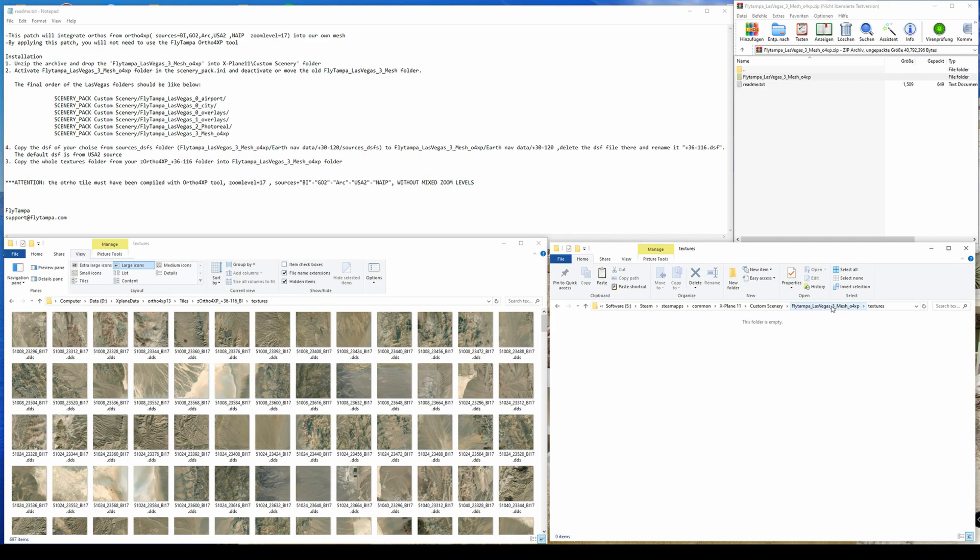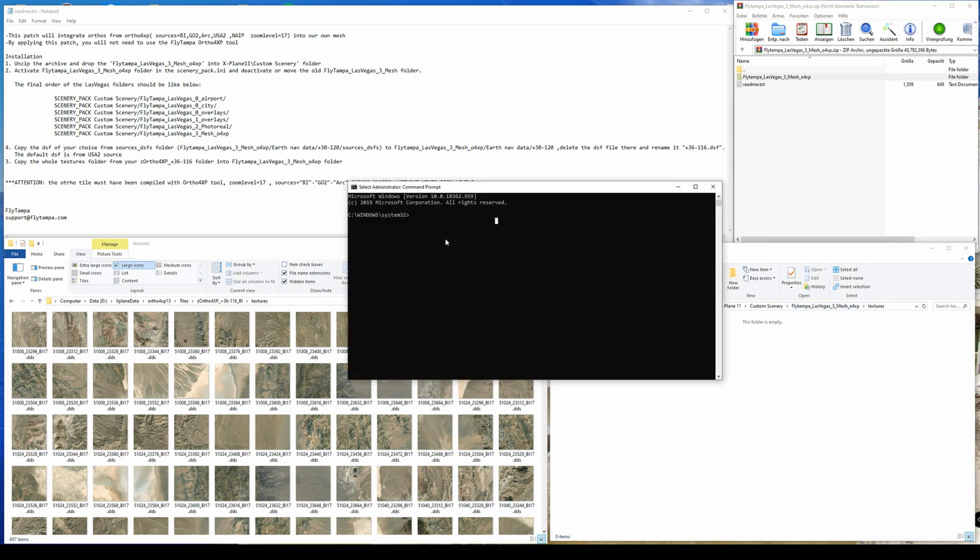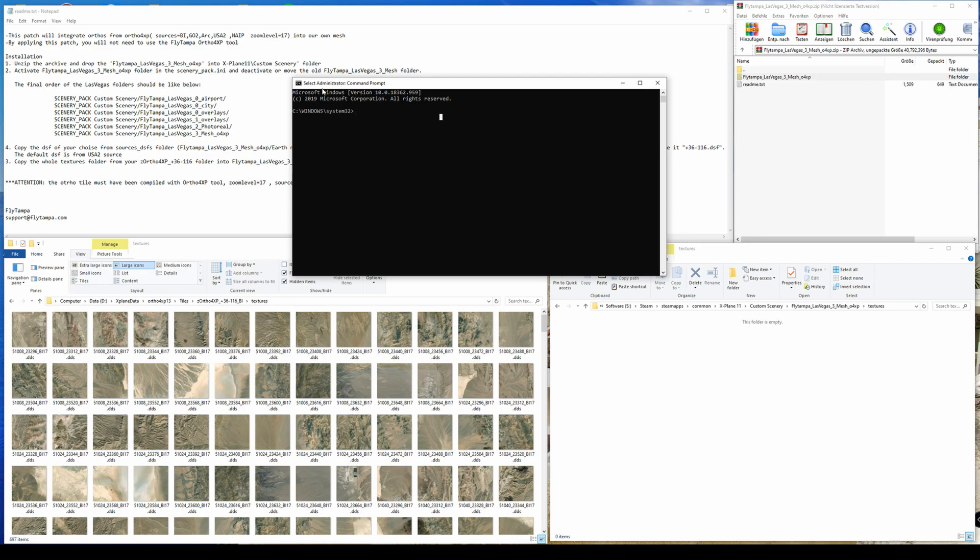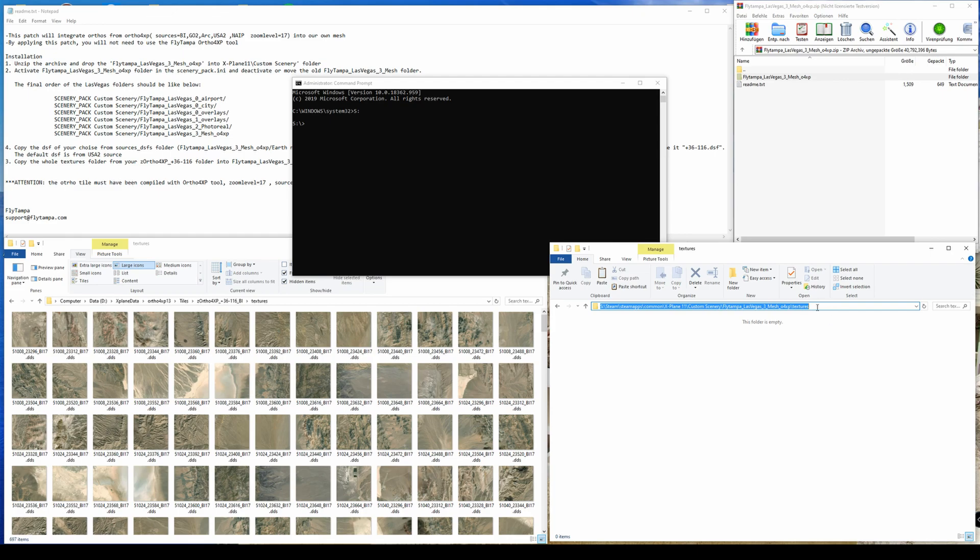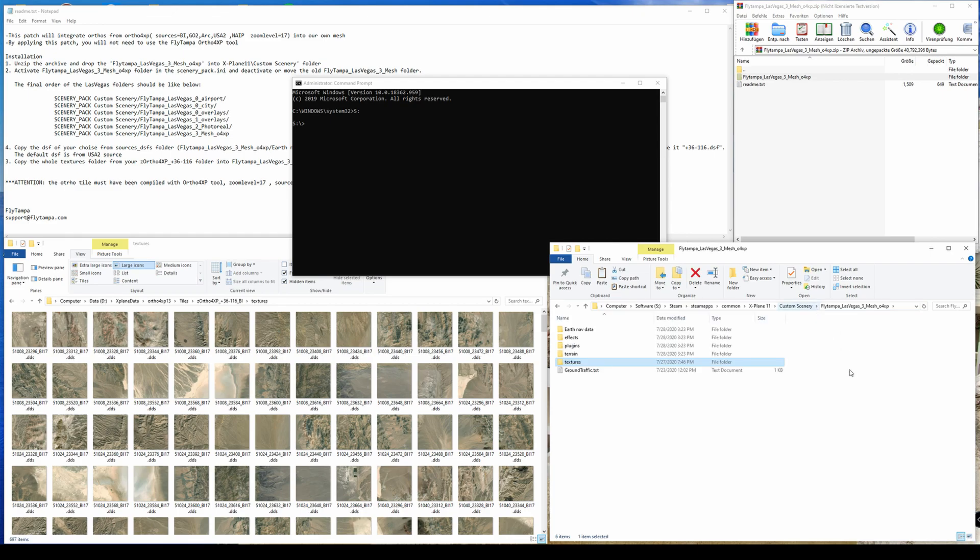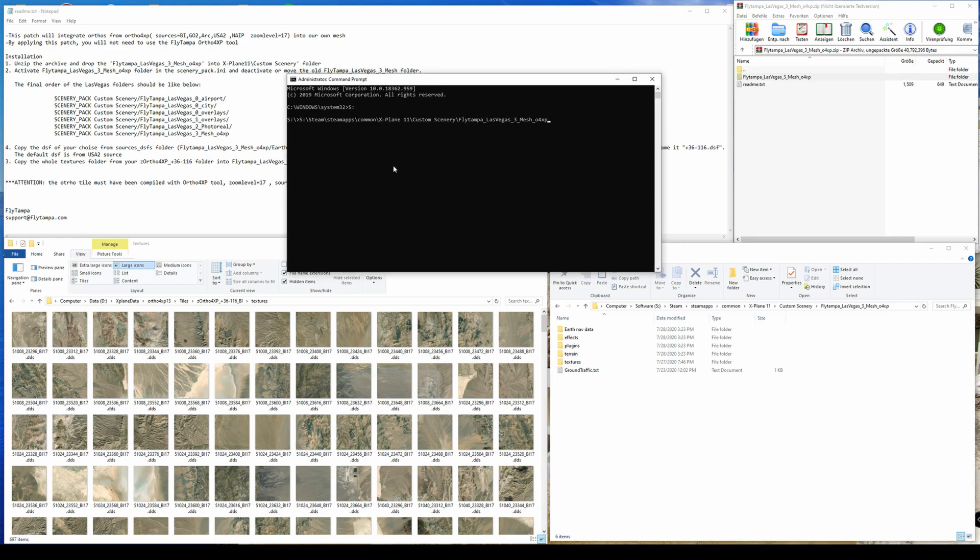So the only thing you will need is to open a command line prompt, preferably as an administrator, then switch the directory, switch to the drive where your X-Plane is installed. In this case, on my side, it's C. So I switch to C. I copy the path from the Explorer, not into the textures path, it's one level above. So actually into this mesh folder. You need to do the command CD for change directory and then input the path.